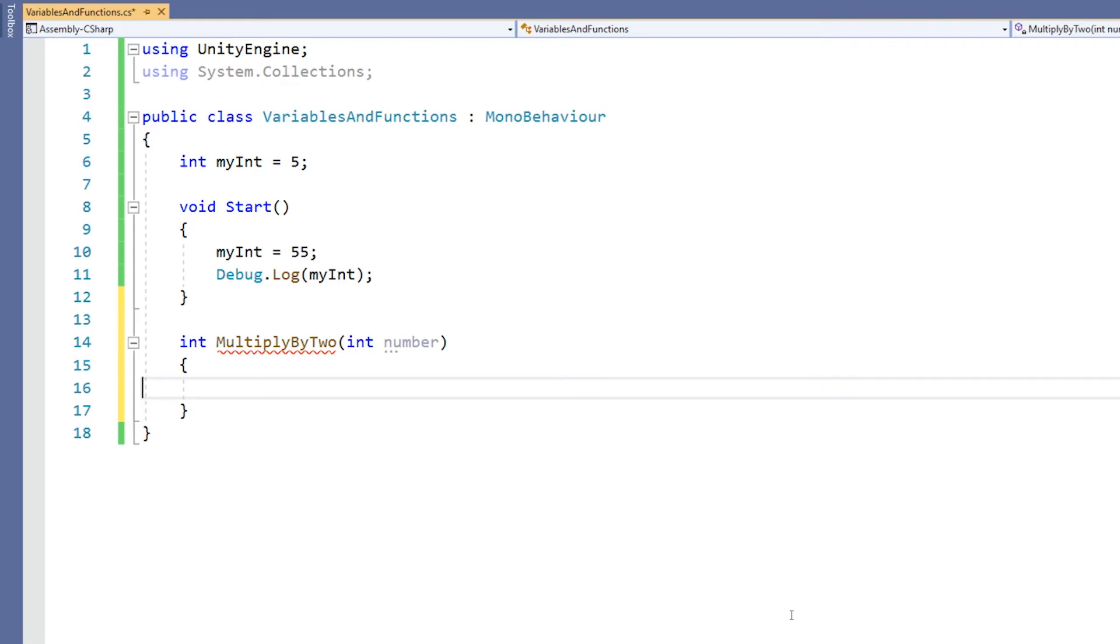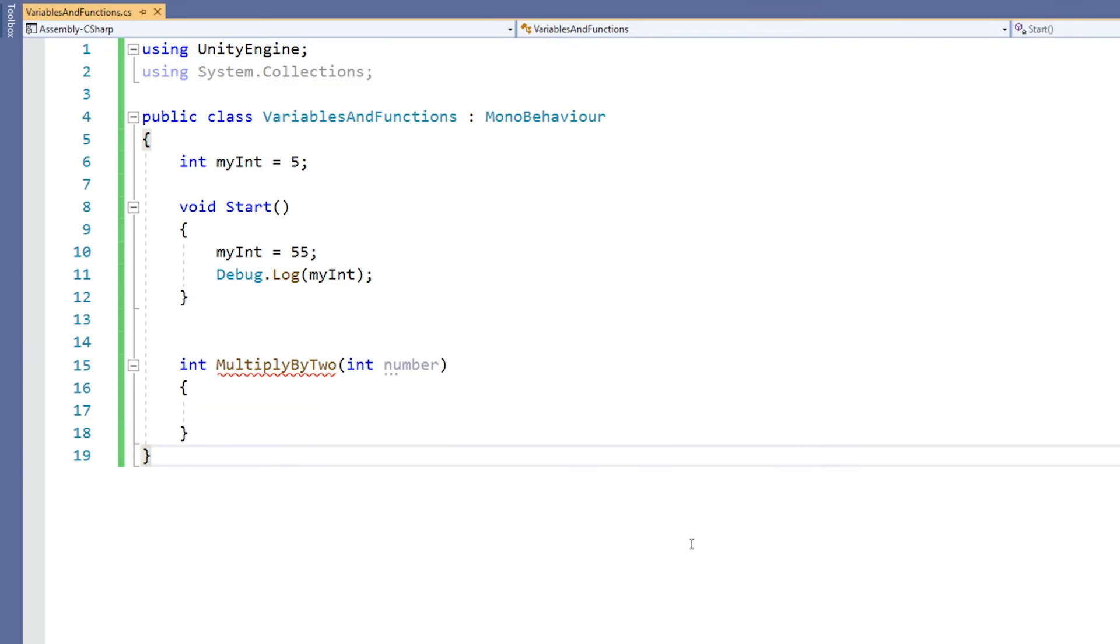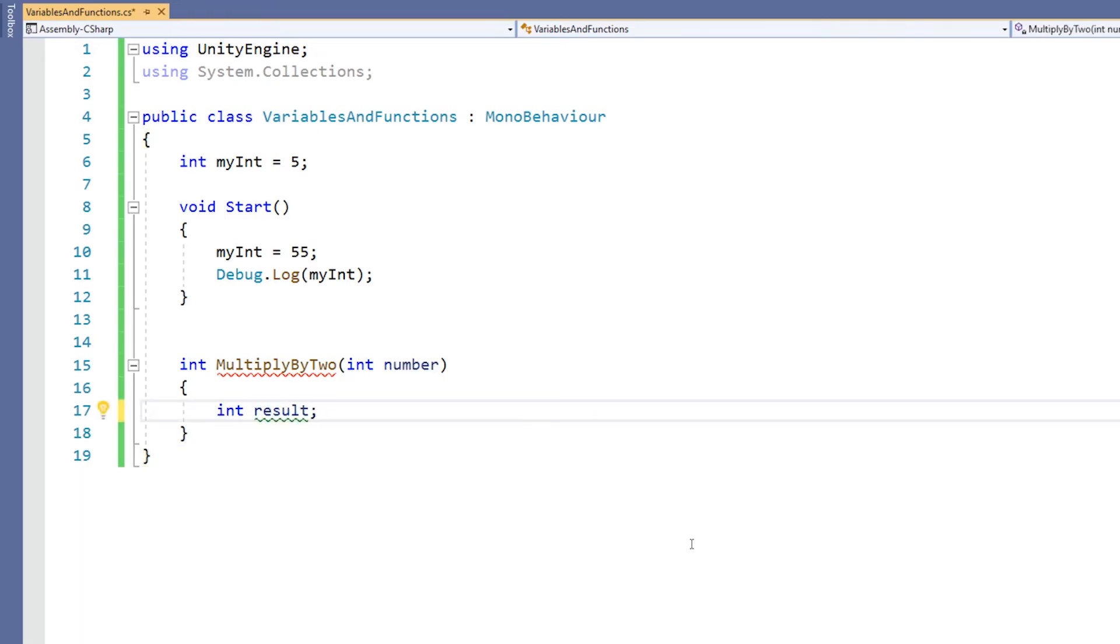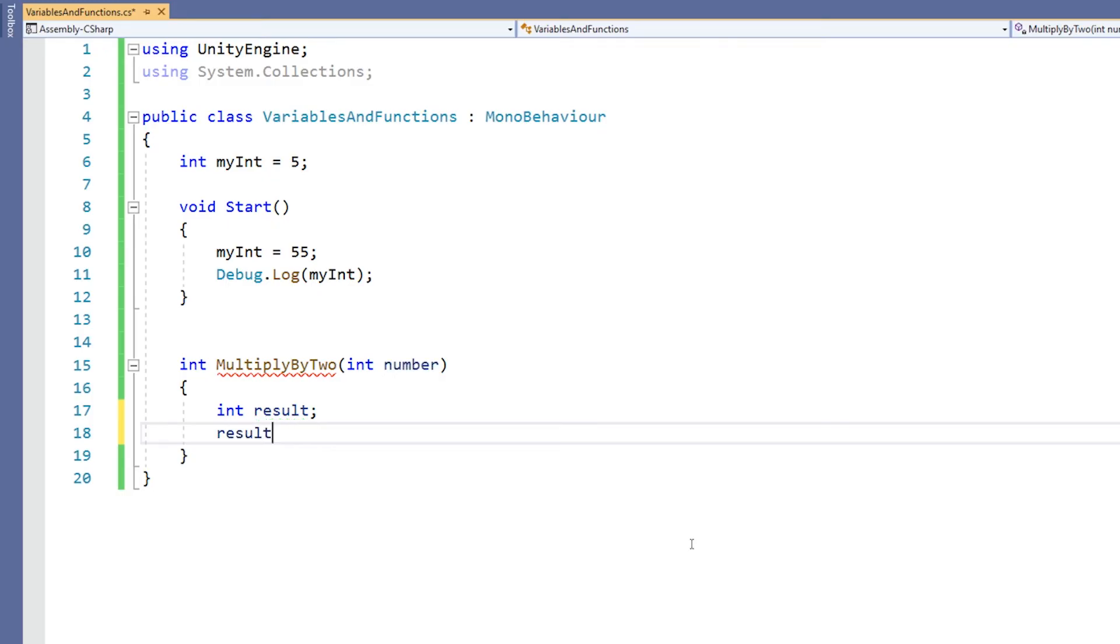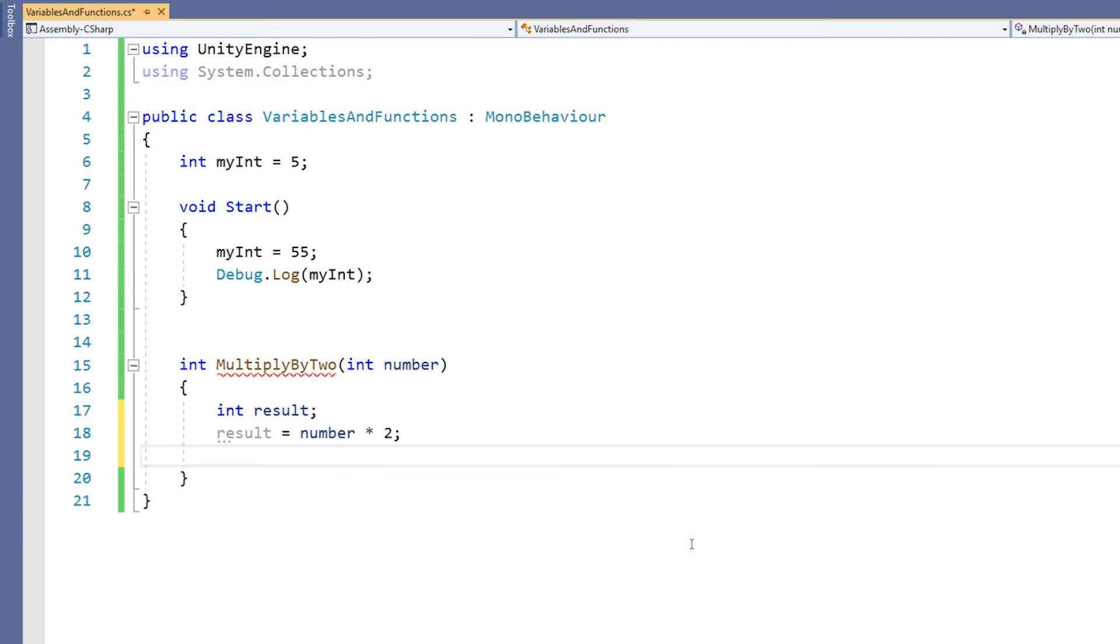And I'm going to use that in order to feed a number into this function when I call it in a moment. Within this machine, I'm going to create another temporary variable and then I'm going to perform an operation on it. So I'm going to create another integer called result. Then I'm going to use that variable and say it's equal to the number variable multiplied by 2. I'm going to use this return command so that the actual result of running this function is that I'll output the value of result.